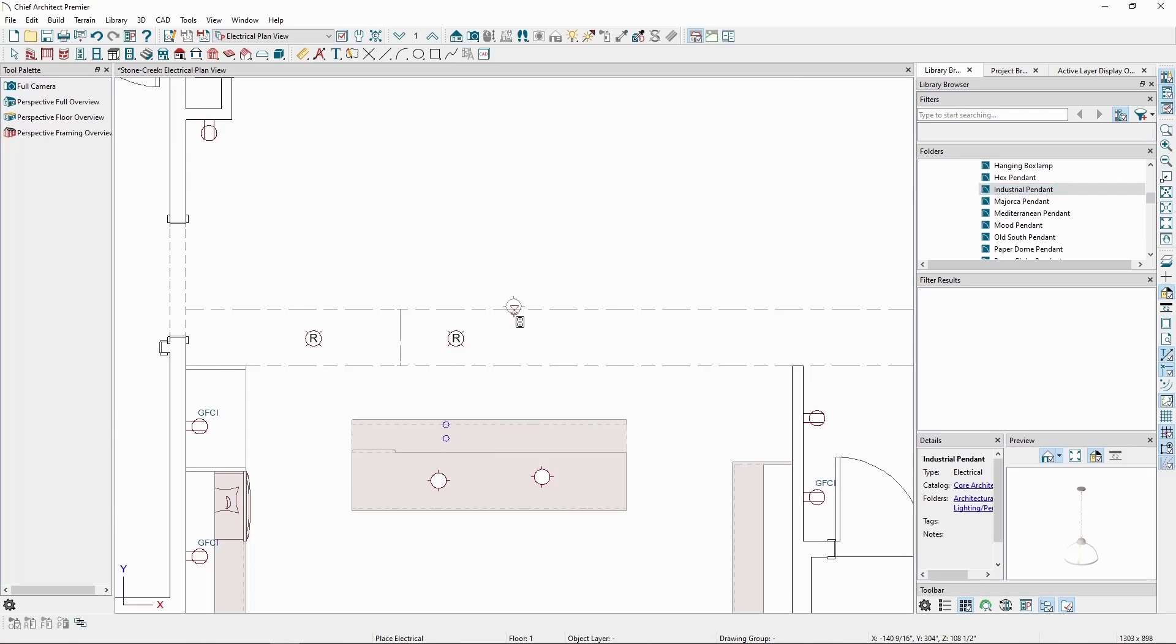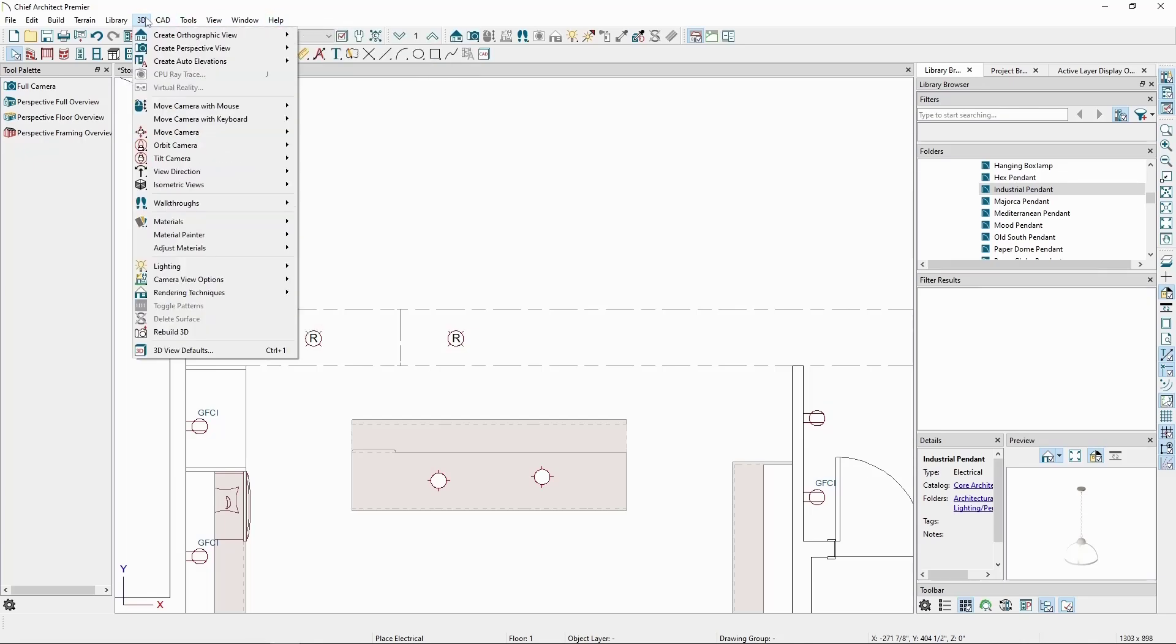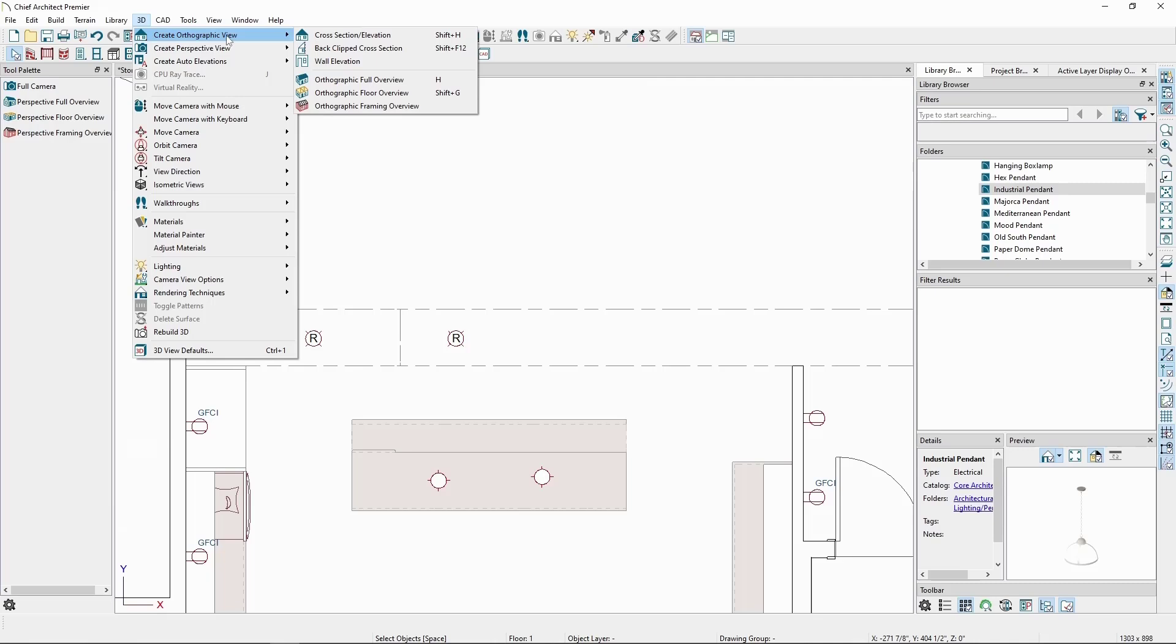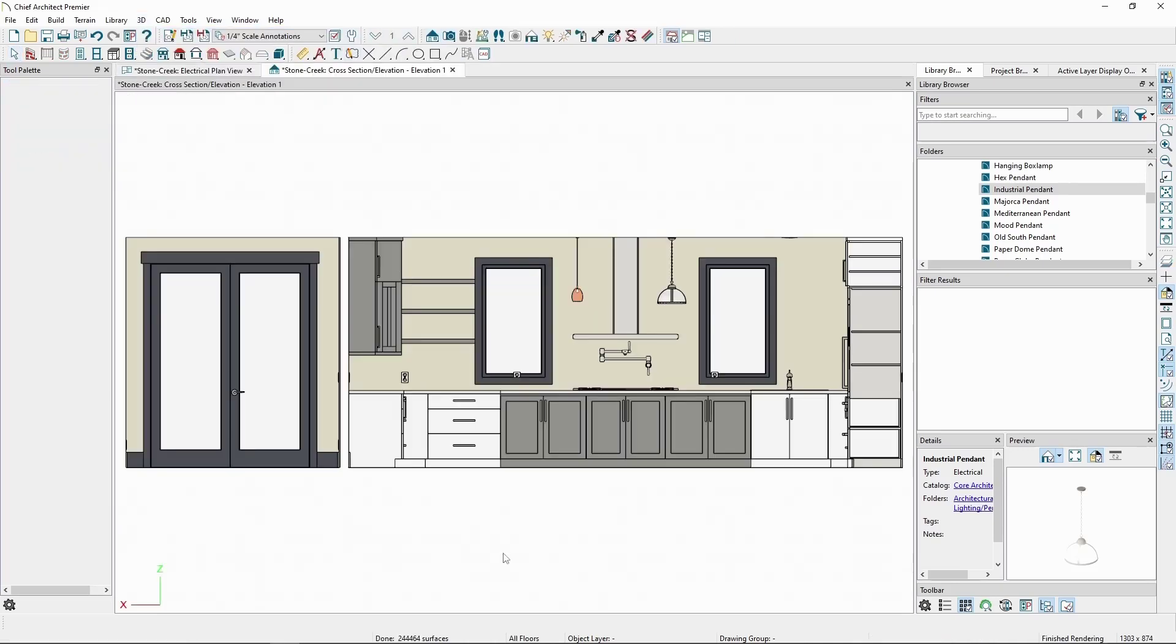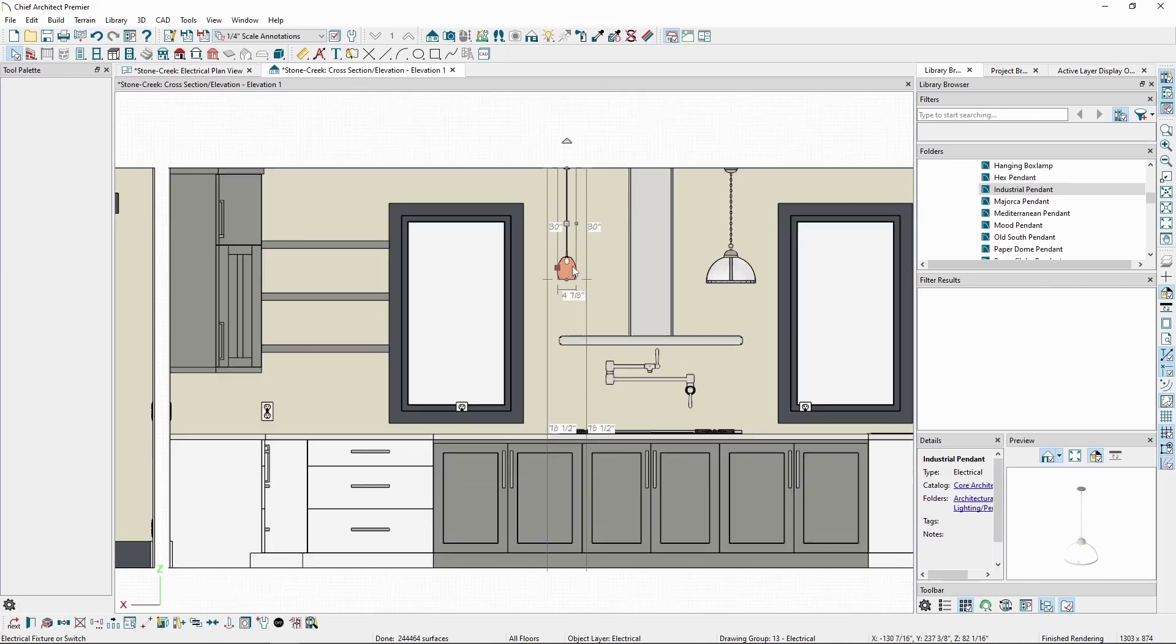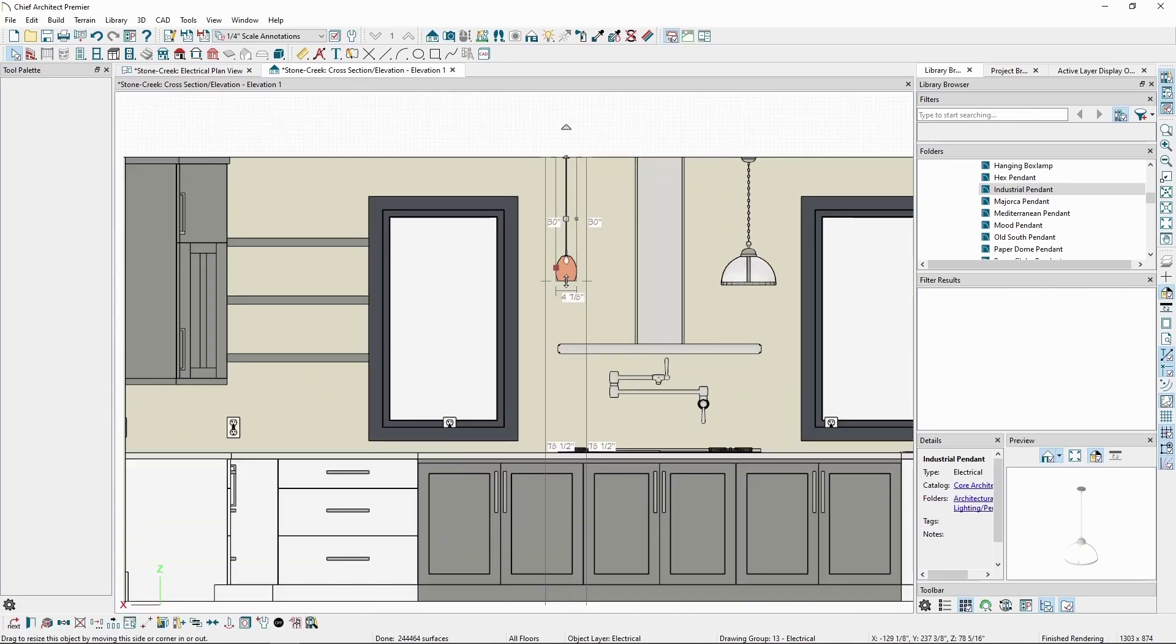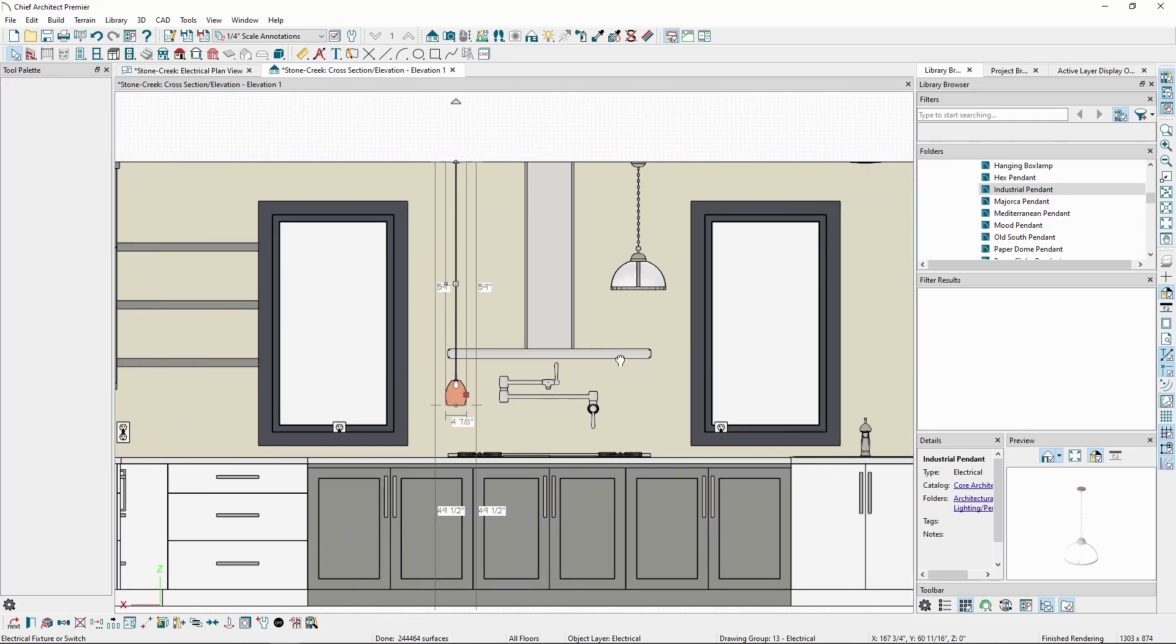From here, let's create an elevation view looking at both of them by going to the 3D menu, create orthographic view, then wall elevation. If we select the blown glass light, we can use the edit handle at the bottom to elongate it to get it to the height we want above the island.